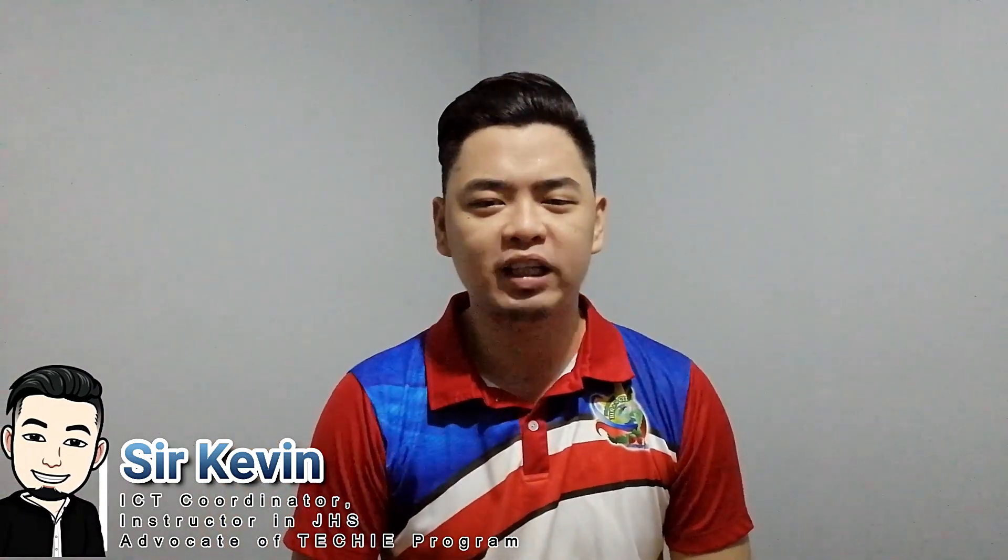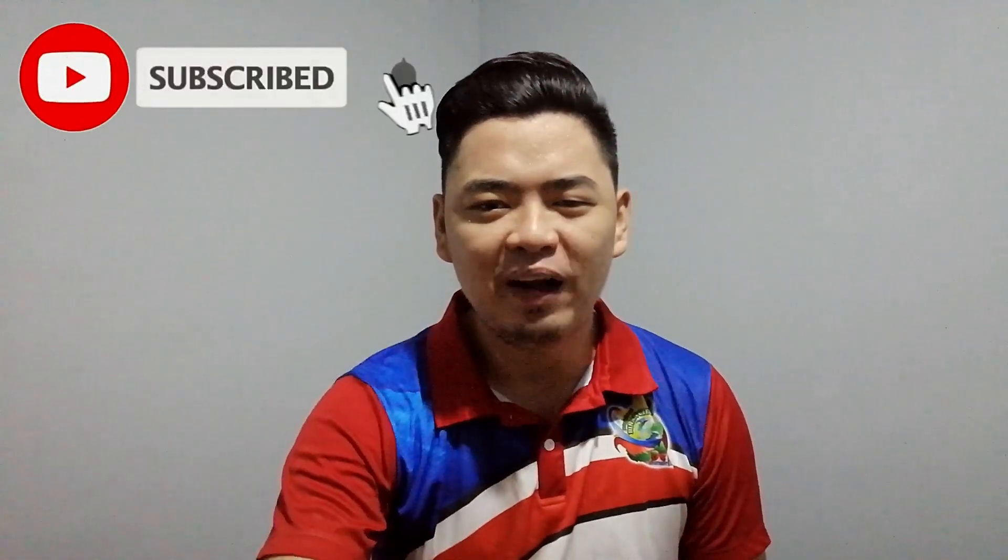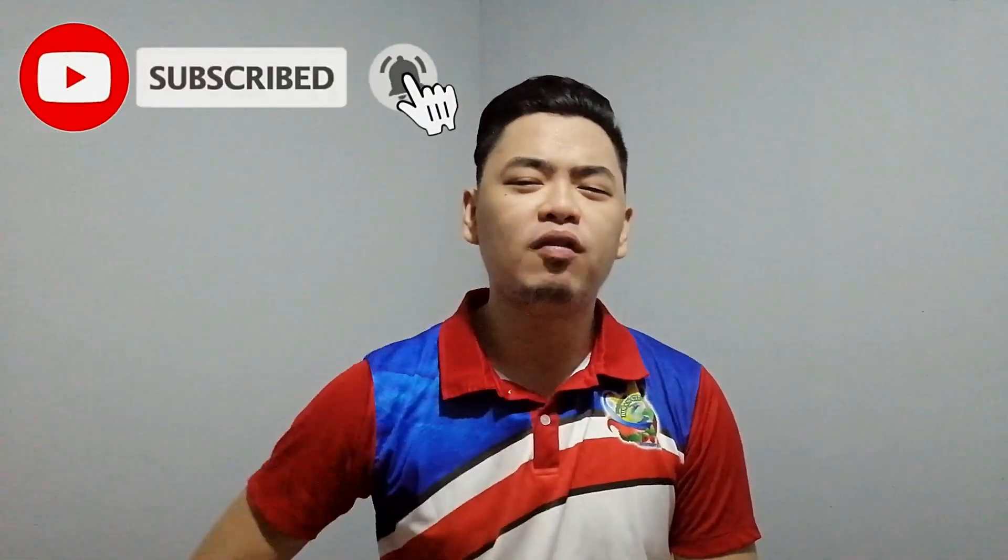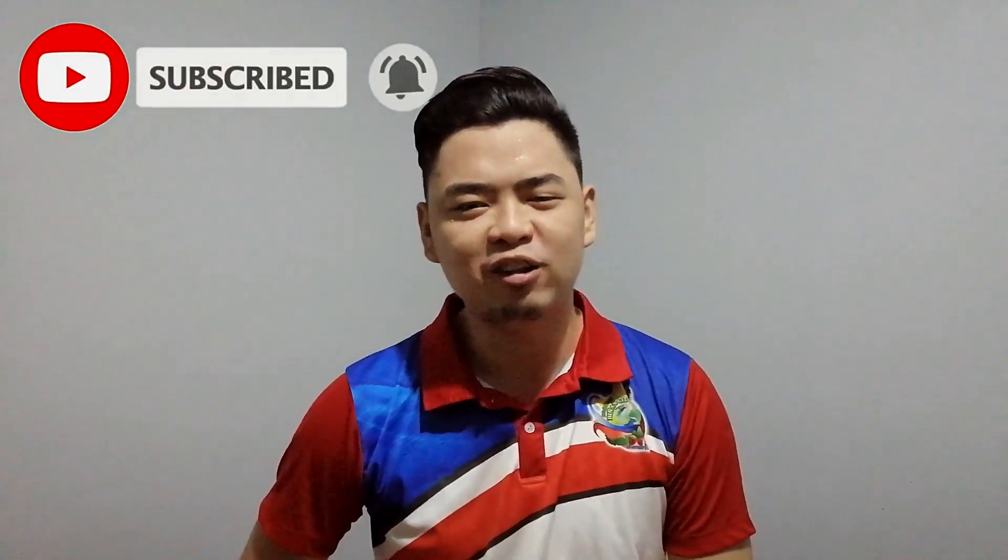Hola mga lakers, welcome back! If you're new to my channel, my name is Sir Kevin. I love to share my skills and knowledge about educational technology. I upload before twice and now four times a week. So if you want to learn more about educational technology, subscribe now and hit that notification bell so you will be updated on my latest video.